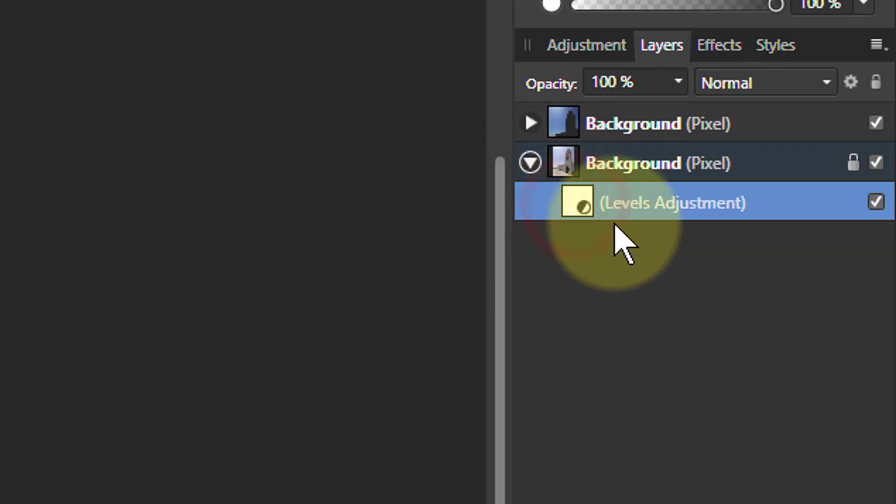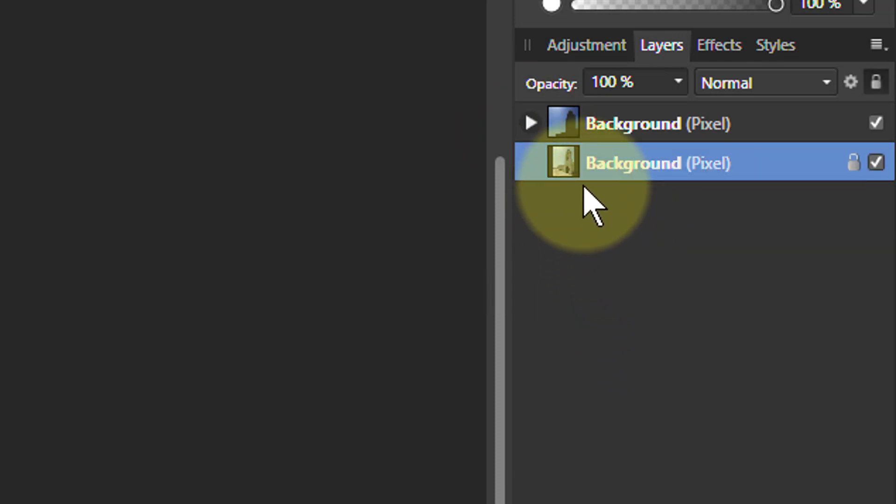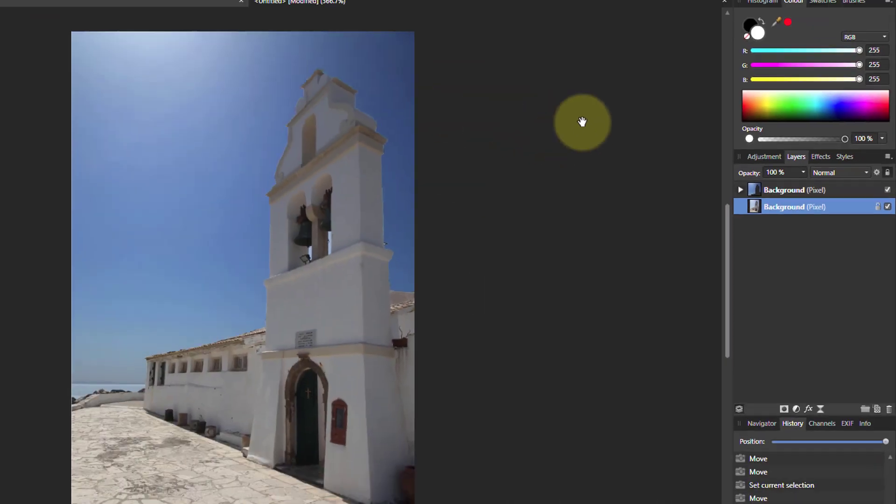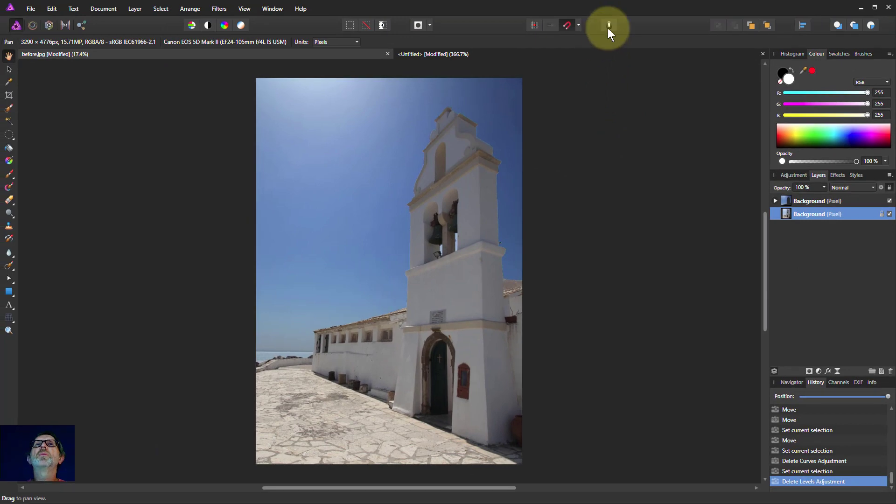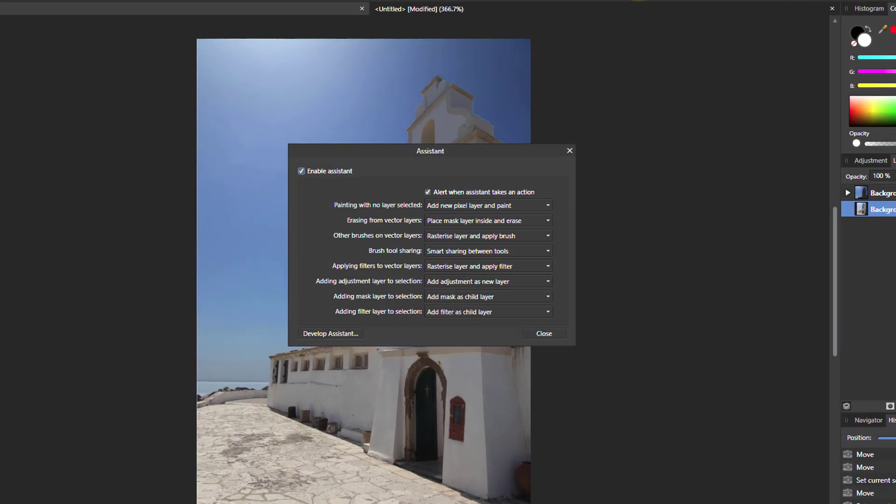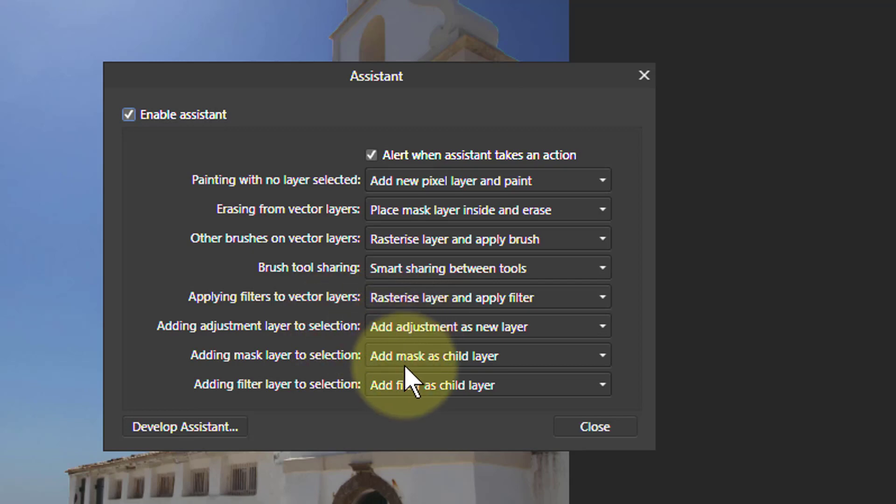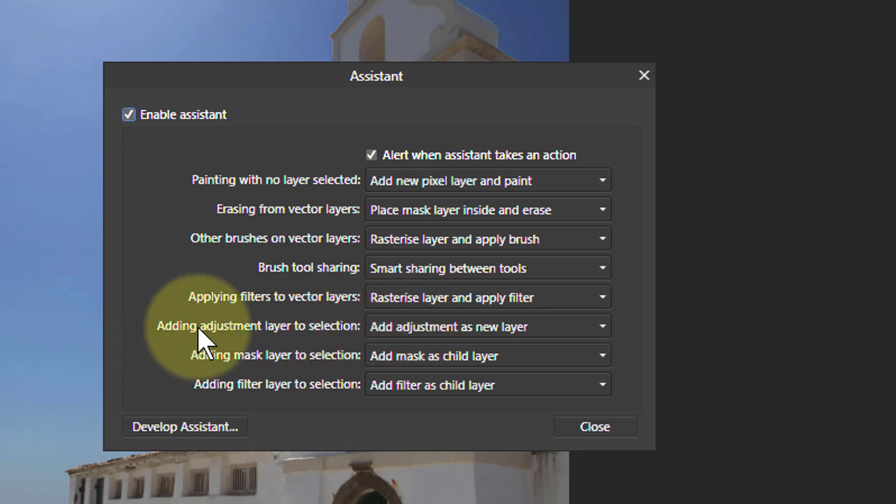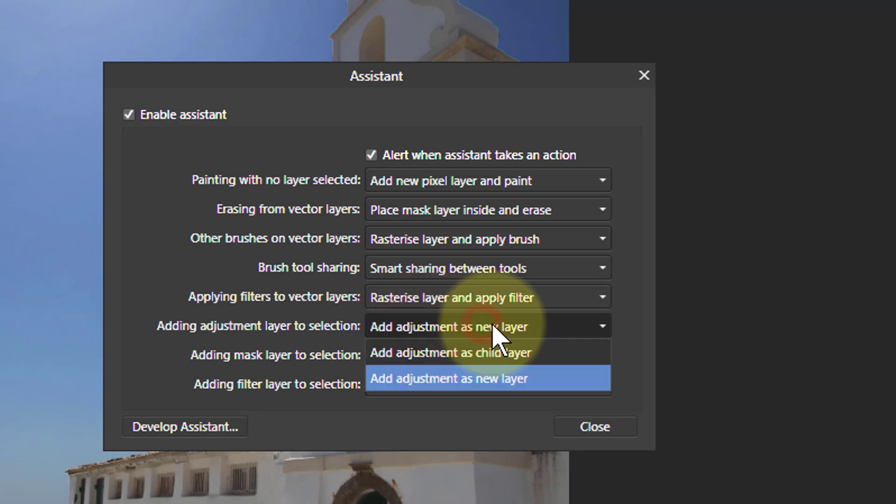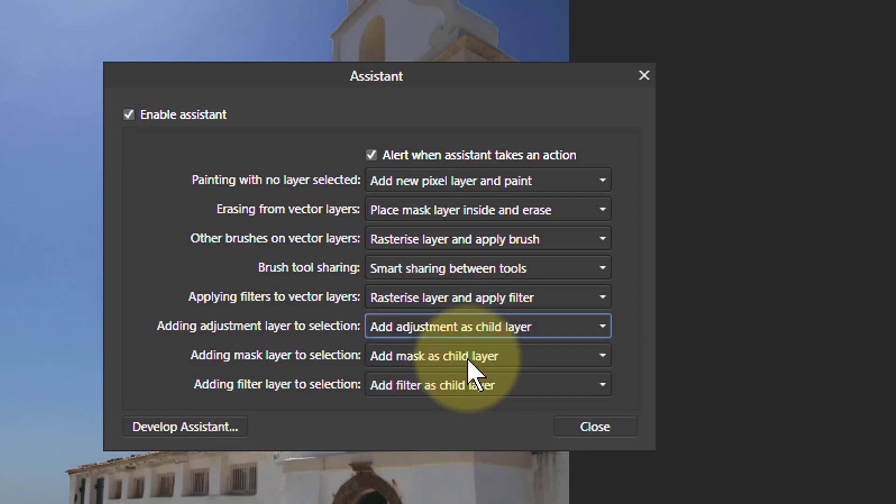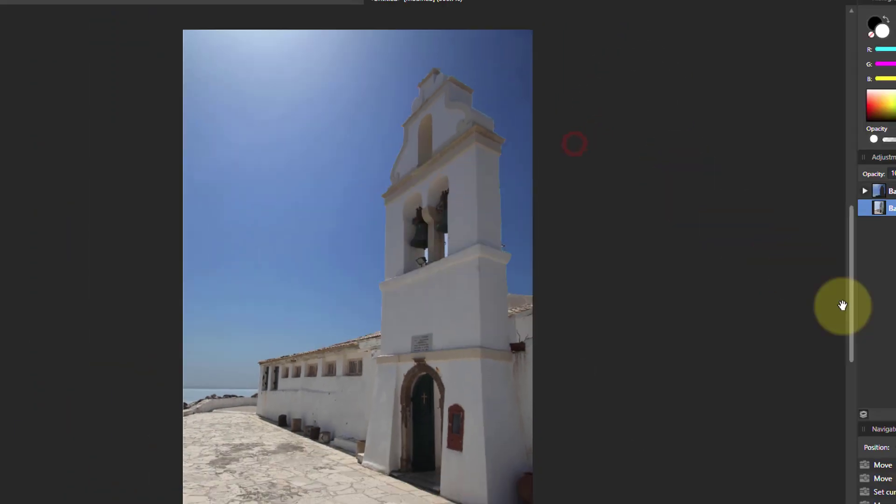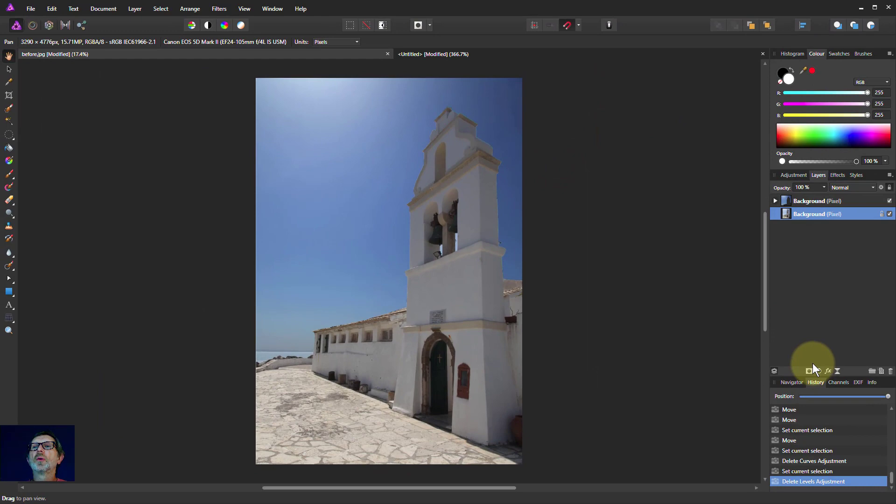I can actually delete those off because I can put them in, but what I'm going to do now is go to the assistant up here. These three here control how the layers are put in—whether they're put in above at the top level or they're put in as a child layer. See this says 'add adjustment as new layer.' Now what I want to do is go down and say 'add adjustment as child layer.'